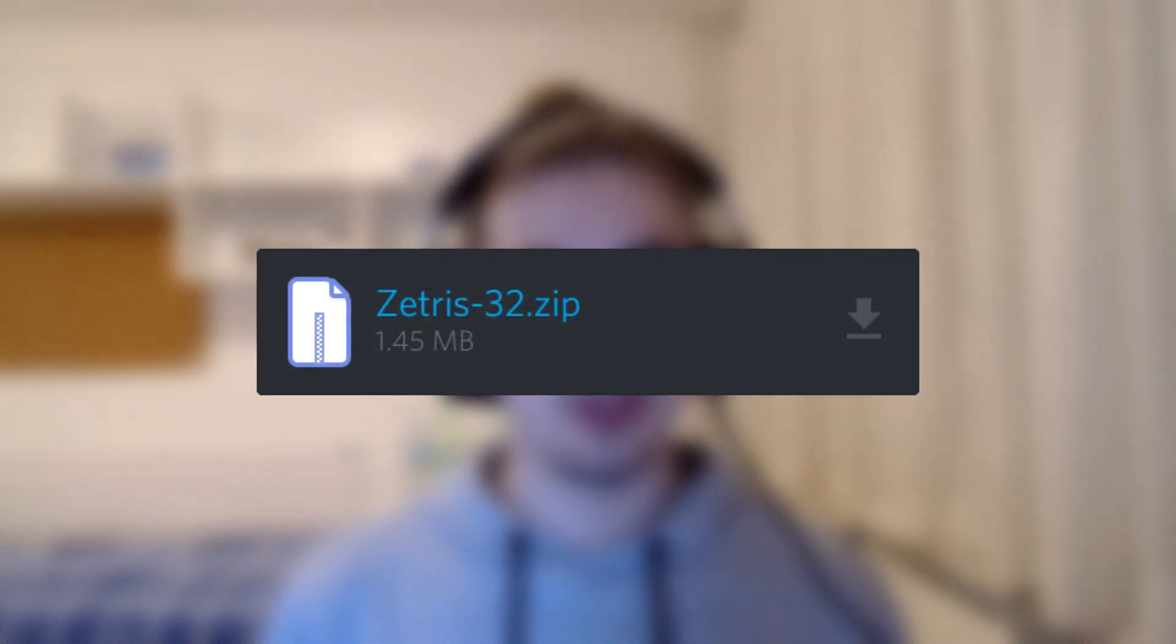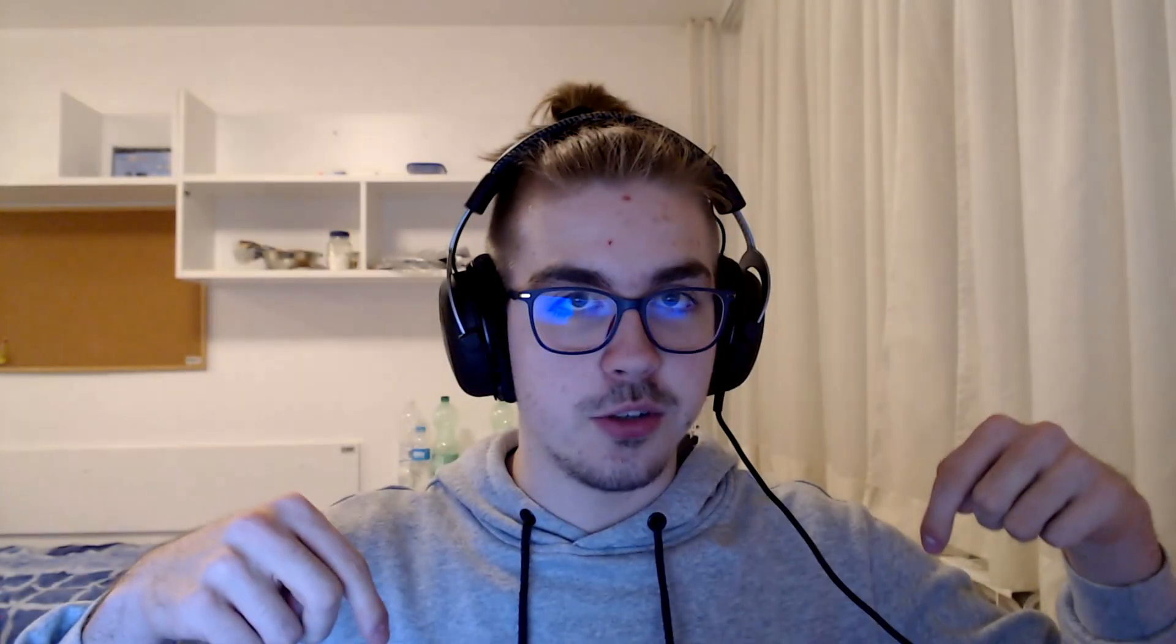You can find it on my Discord server, which I'll link down in the description. I'll quickly go over installing and fighting the bot.